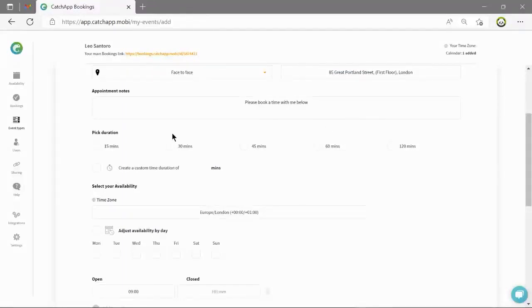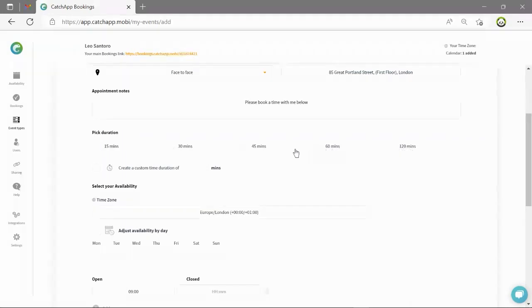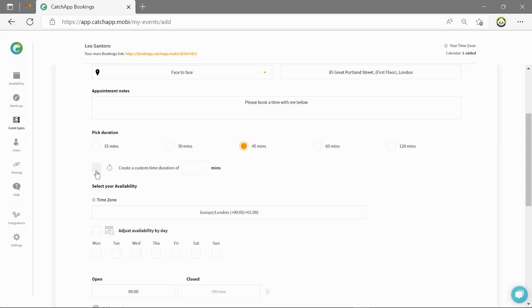Now we move on to the fields which will determine the availability for this type of appointment. The first of these fields is appointment duration which allows you to determine how long appointments booked through this event type will be. As you can see we have pre-set times or you can choose a fully custom time length.